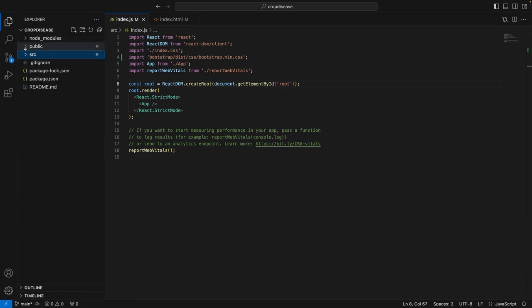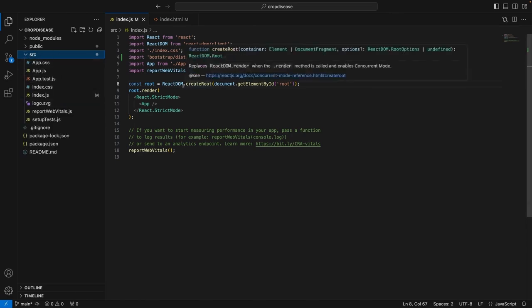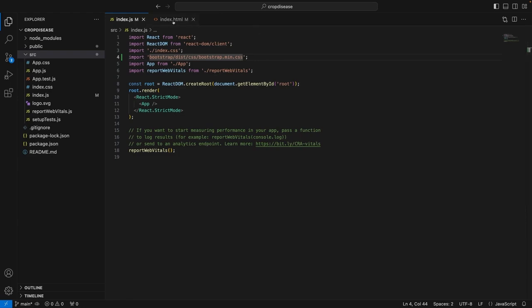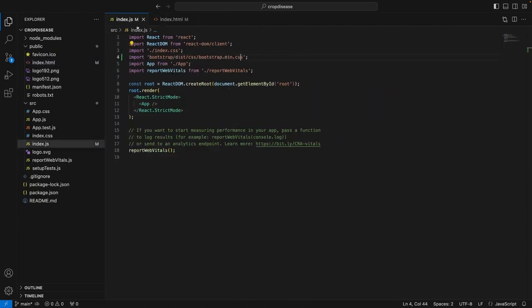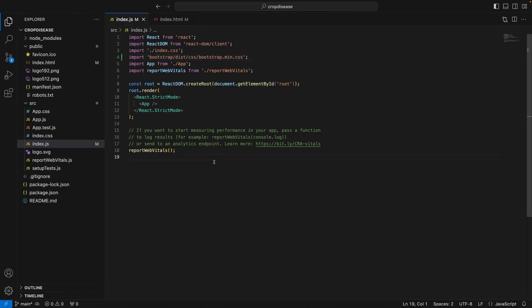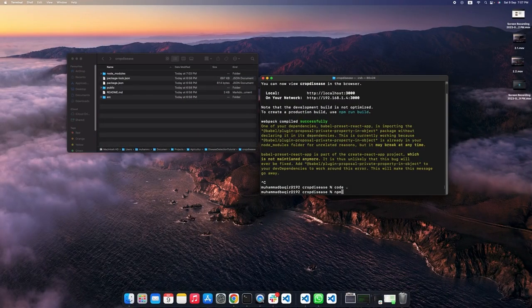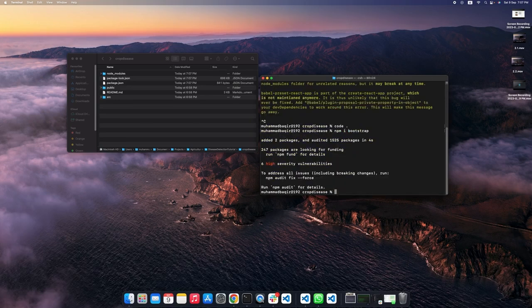So, I have made a few changes. In the index.js file in the source folder, I have added one line which is the import bootstrap dist/css/bootstrap.min.css and in the index.html file, I have also included the bootstrap. I will have to do one more thing and that is to install the bootstrap. I will do it by using the command npm install bootstrap. This will install the bootstrap in the node modules folder. So I am done.